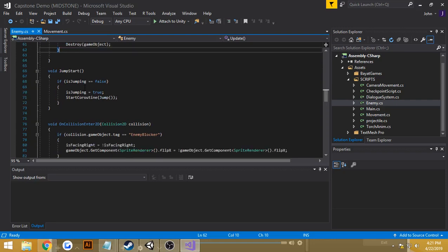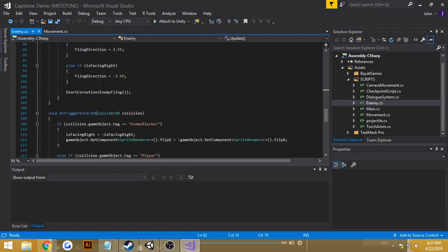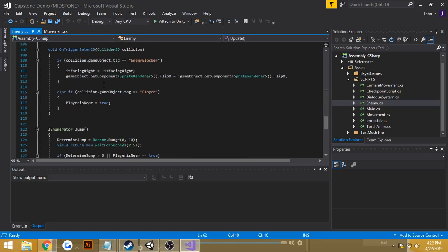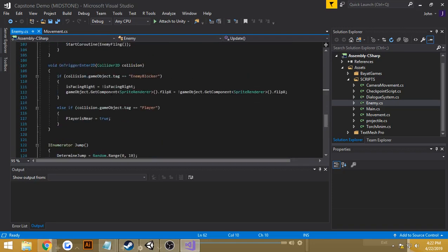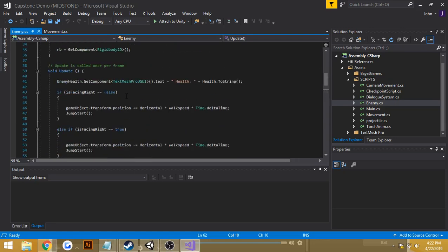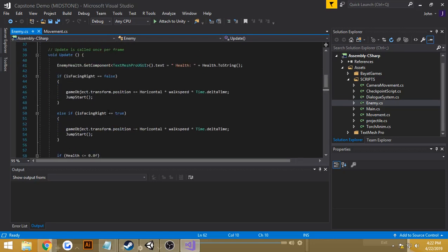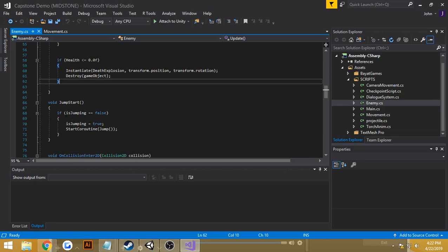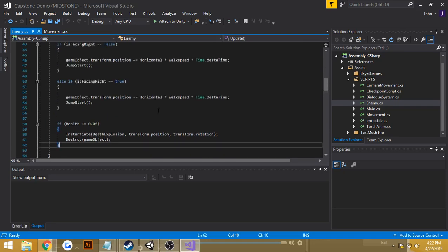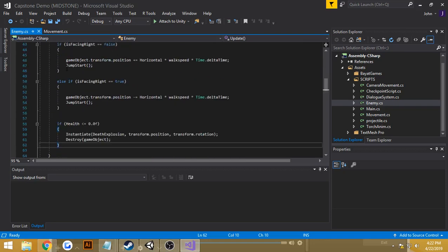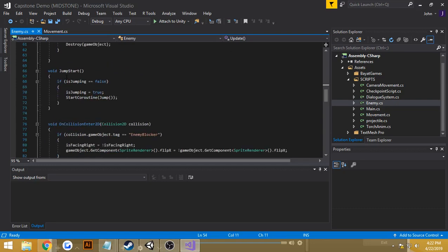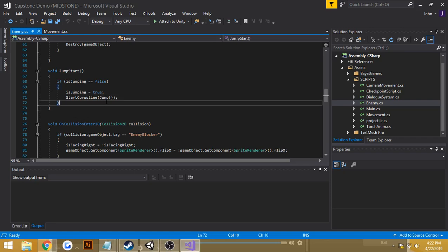And then for jumping, there's a decision maker when it comes to jumping. Right here, I have void jumpstart. And I guess whenever the enemy is moving left or right, it calls upon jumpstart. And in jumpstart, if the enemy is not jumping, then it begins to start a coroutine, which is called jump.